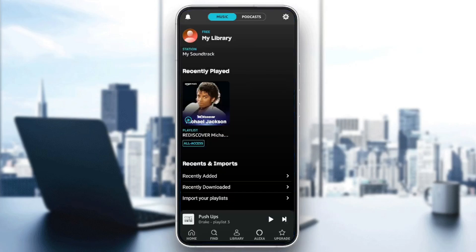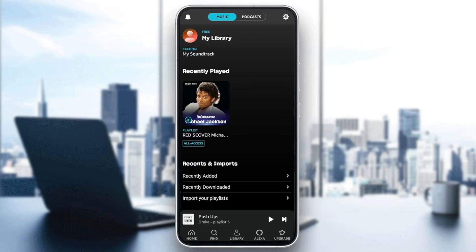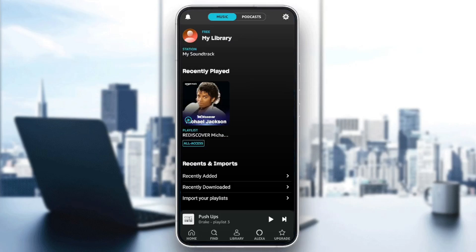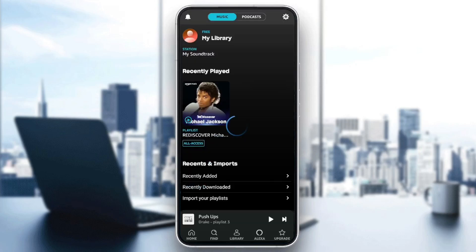The only way that you can get Amazon Music Unlimited is by clicking on upgrade here in the bottom right corner. And then once you do that, you're going to be right here on this page. Just go ahead and click on Try It For Free to start your free trial, and after that continue with your subscription. This will take you normally to a page where you can add your payment method, and then you're going to be able to get Amazon Music Unlimited.